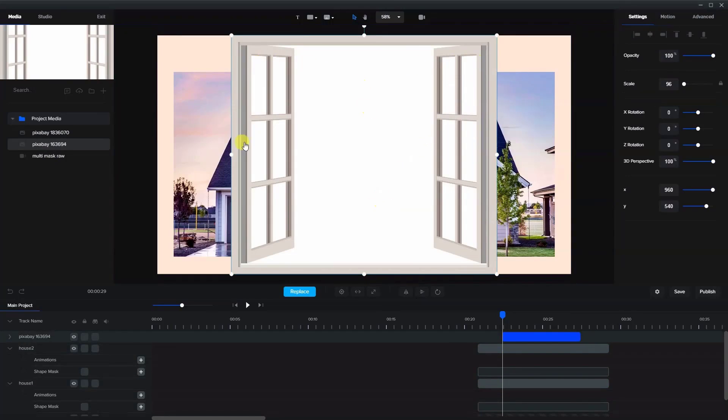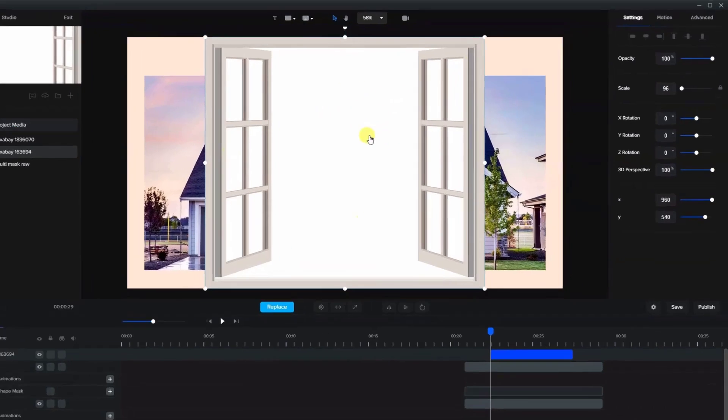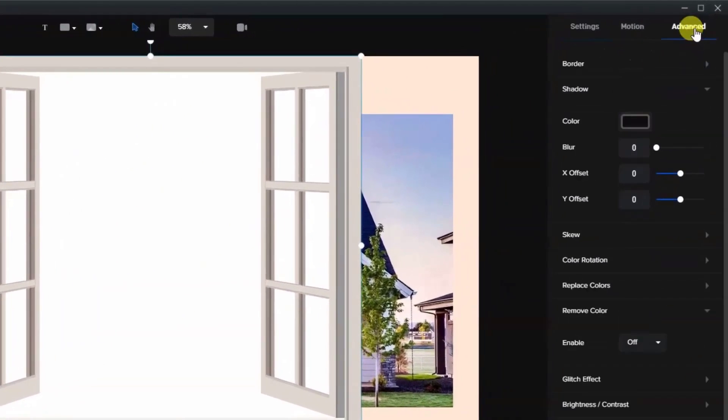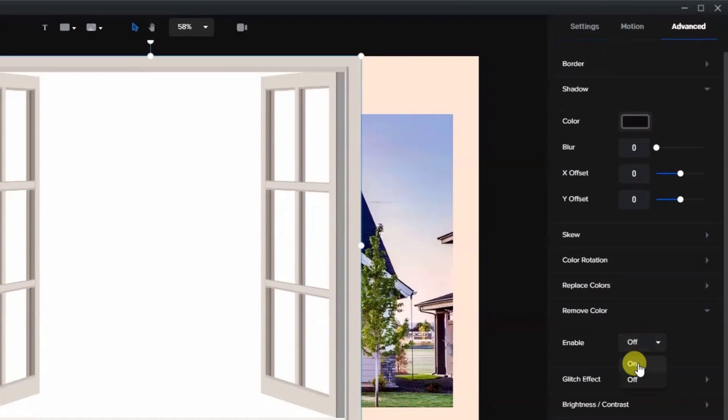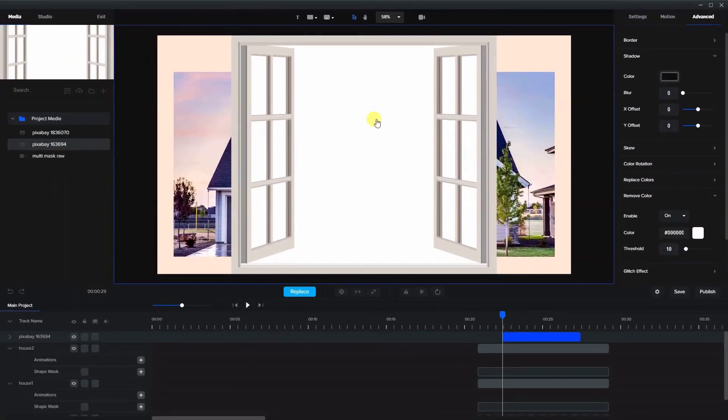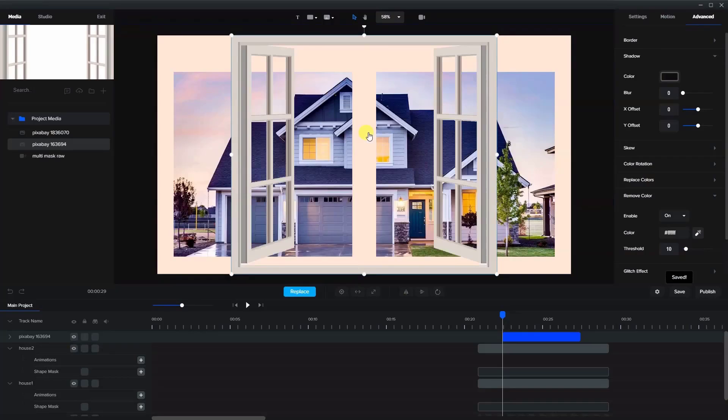And I also downloaded this image of a window. Now you can see here that the window has a white background. So what I'm going to do with this is go to advanced, remove color. We're going to enable it and use the color picker and pick the white. What this will do is make this image transparent. So now we just have the window without the white background.